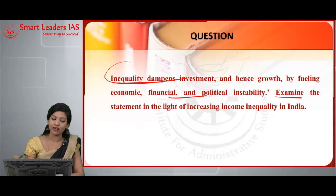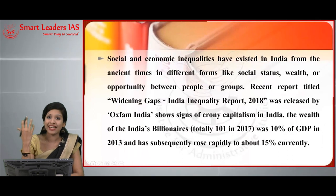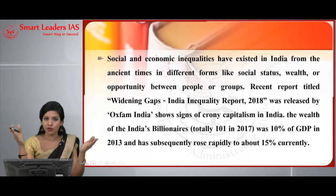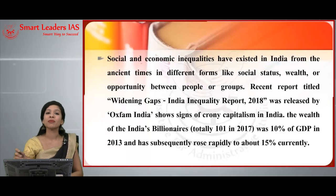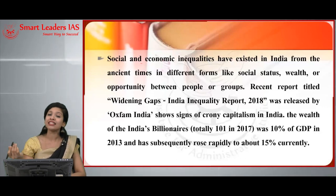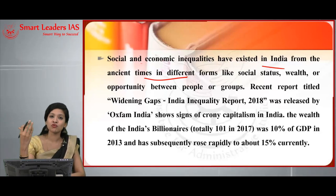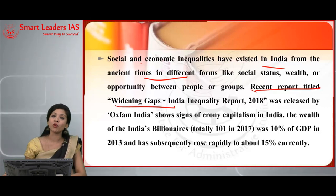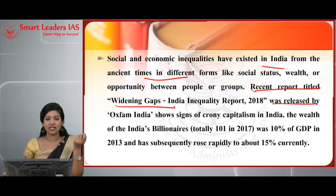We know that inequality has been affecting our economy in a greater way — be it in any sector, the widening disparities in income and distribution have led to a lot of problems. You can start your answer with an introduction: social and economic inequalities have literally existed in India from ancient times in various forms — social status, wealth, or opportunity between people or groups. The recent report titled 'Widening Gaps' — India Inequality Report 2018 — released by Oxfam India shows signs of chronic capitalism in India.